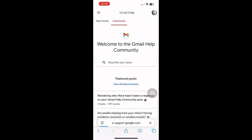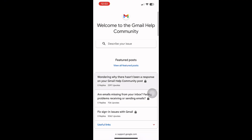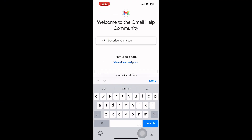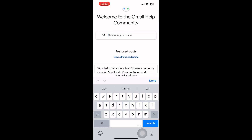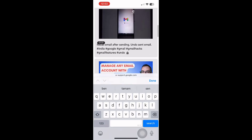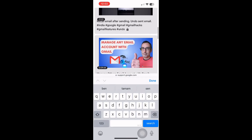Once done, submit the form and wait for a confirmation email from Google. If your emails can be recovered, they'll reappear automatically in your inbox within a few hours. And that's it — that's how you recover deleted spam mail in Gmail.